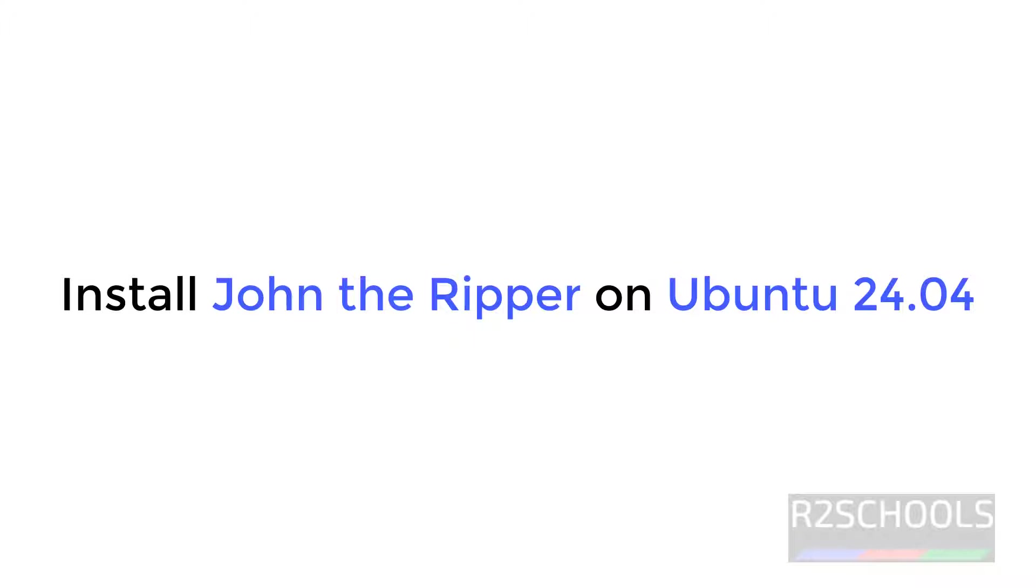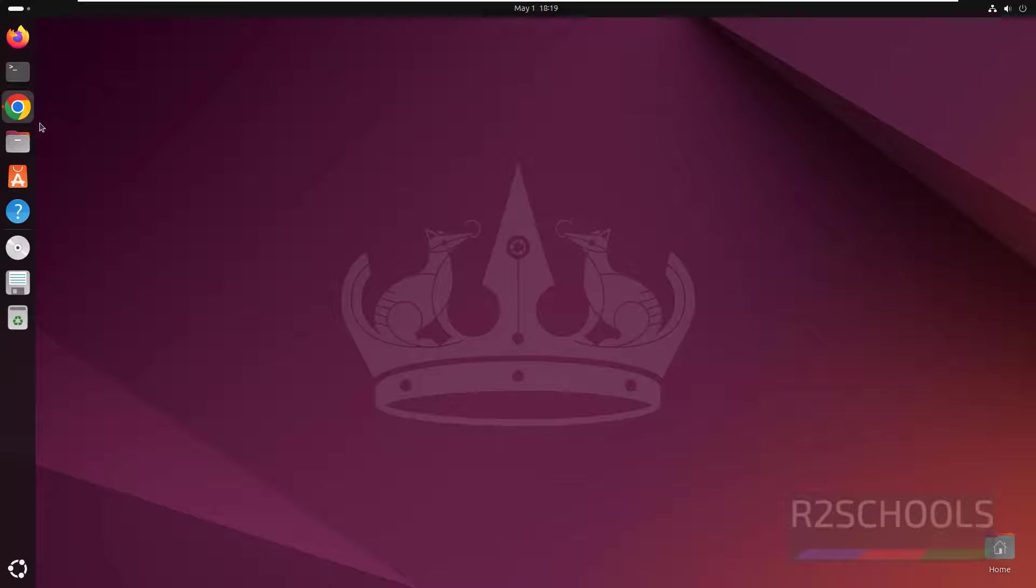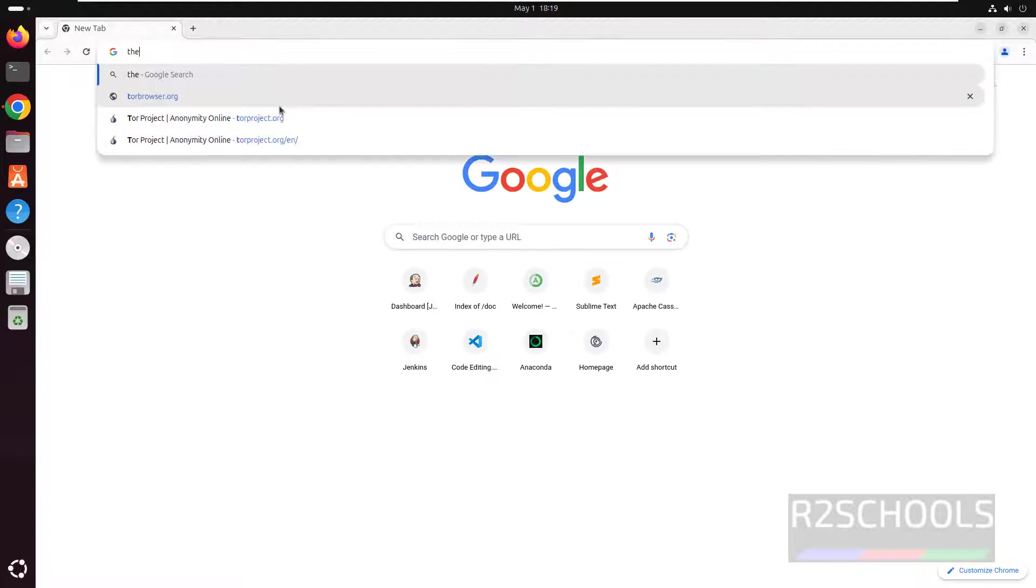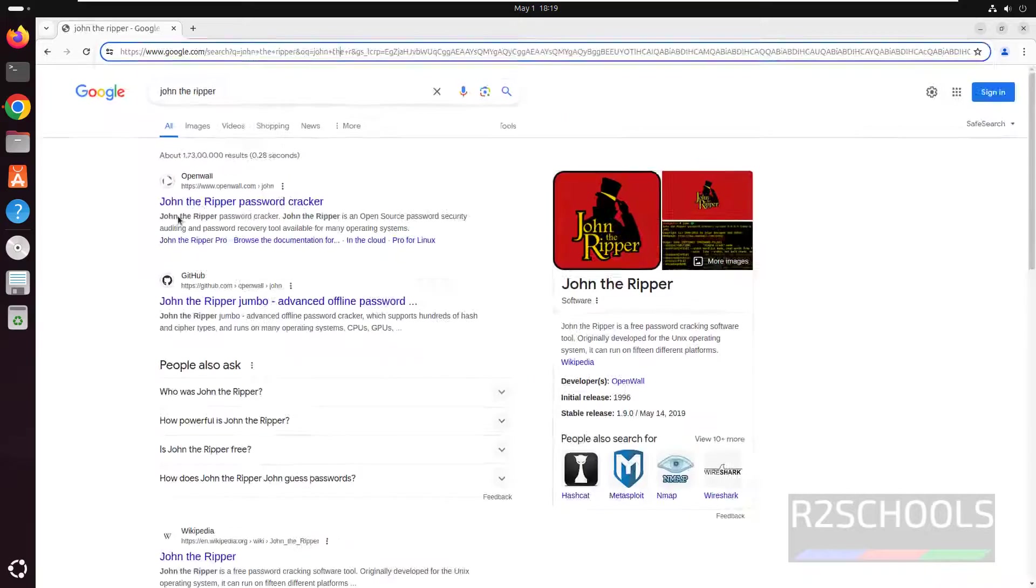Hello guys, in this video we will see how to install John the Ripper on Ubuntu 24.04, but the process is the same for all Ubuntu versions. Open any browser then search for John the Ripper.